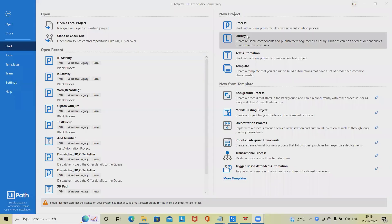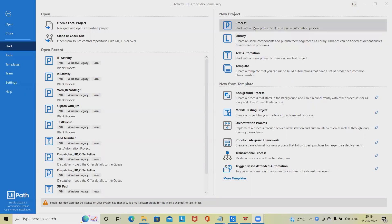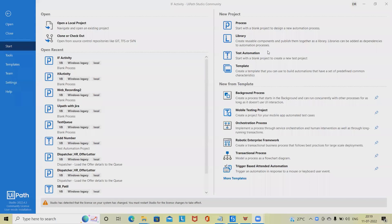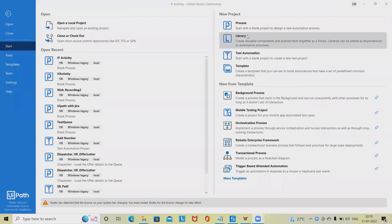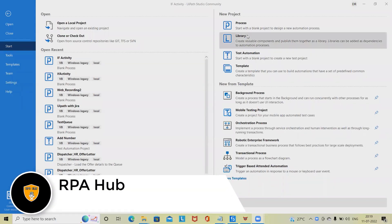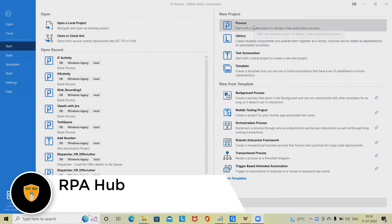Welcome to RPA Hub. In this video we will see the While activity in UiPath. A While loop is used to execute a block of statements repeatedly until a given condition is satisfied. When the condition becomes false, the line immediately after the loop in the program is executed. While loop falls under the category of indefinite iteration, meaning the number of times the loop is executed isn't specified explicitly in advance.